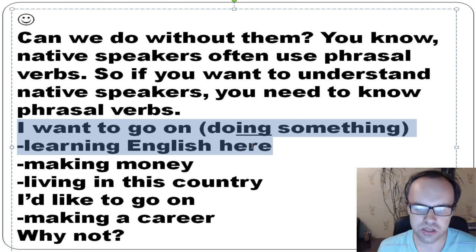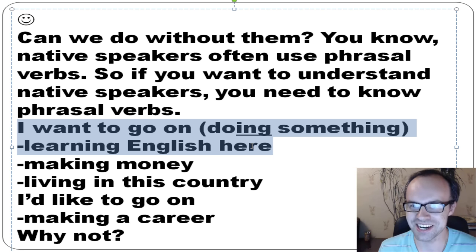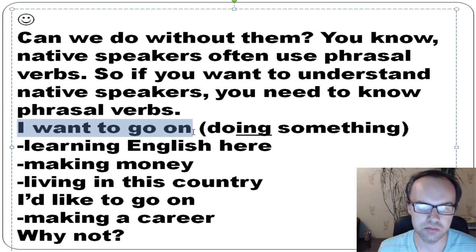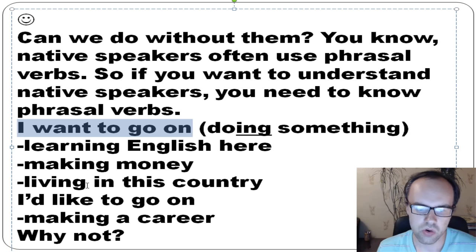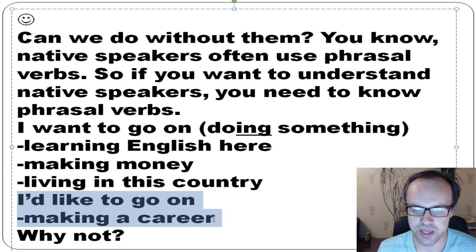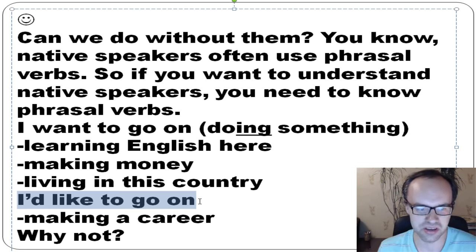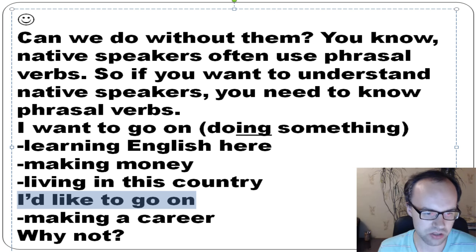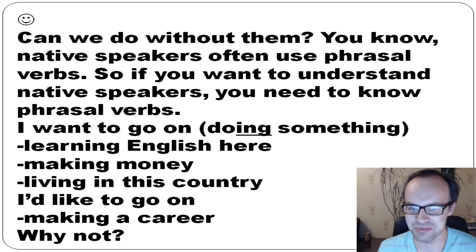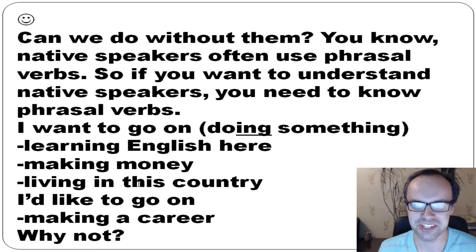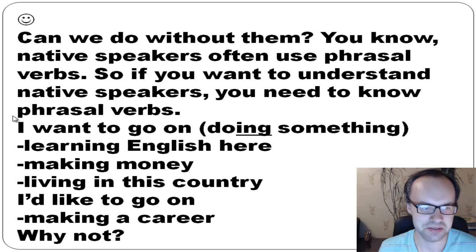More examples with 'go on': I want to go on learning English here, or I want to continue learning English here. I want to go on making money. I want to go on living in this country. I'd like to go on making a career — why not? So do you work or study? Would you like to go on making a career?